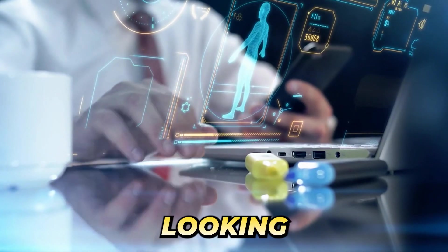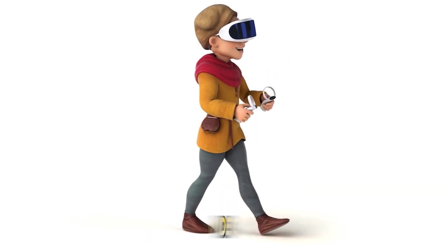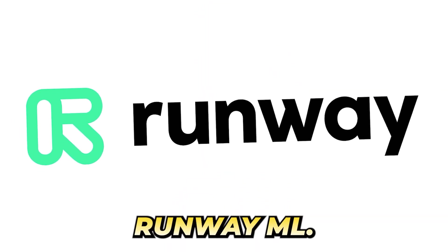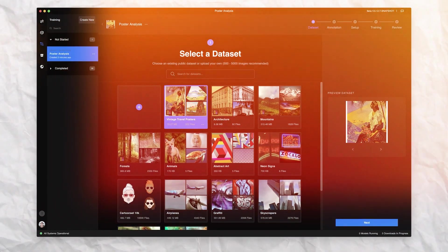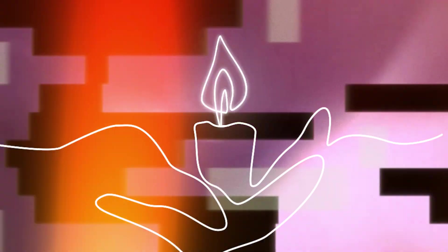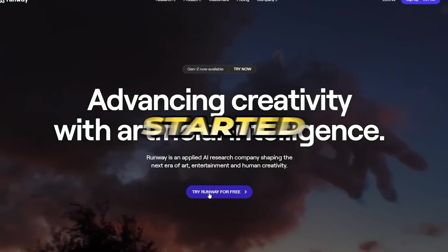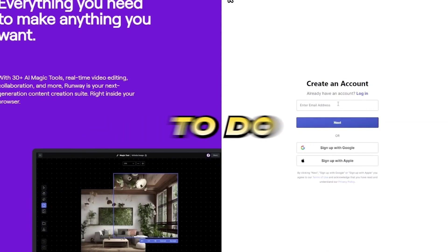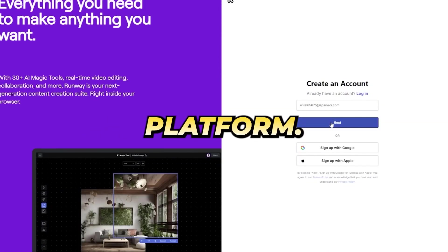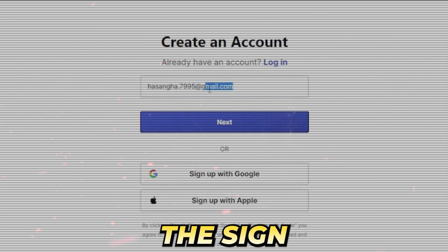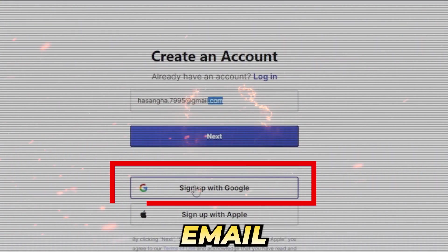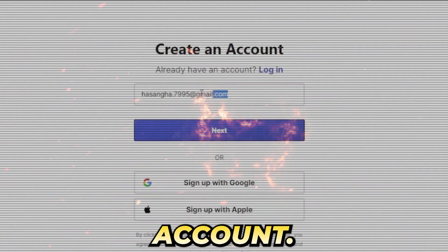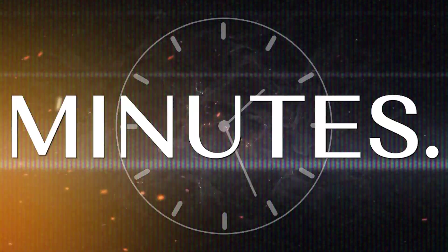The first tool that we'll be looking at today is a top-tier image-to-video generator called RunwayML. This AI tool is absolutely insane and it brings your images to life in just a few clicks. So to get started with RunwayML, all you have to do is create an account on the platform.